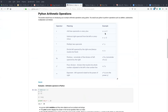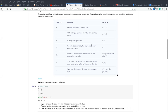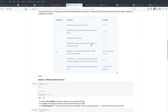Another Python arithmetic operator is the subtraction operator, which is used to subtract two values. We have the example there. Another operation that we have in Python is the multiplication operator, which is used to multiply two values. As you can see, we have x multiplied by y.